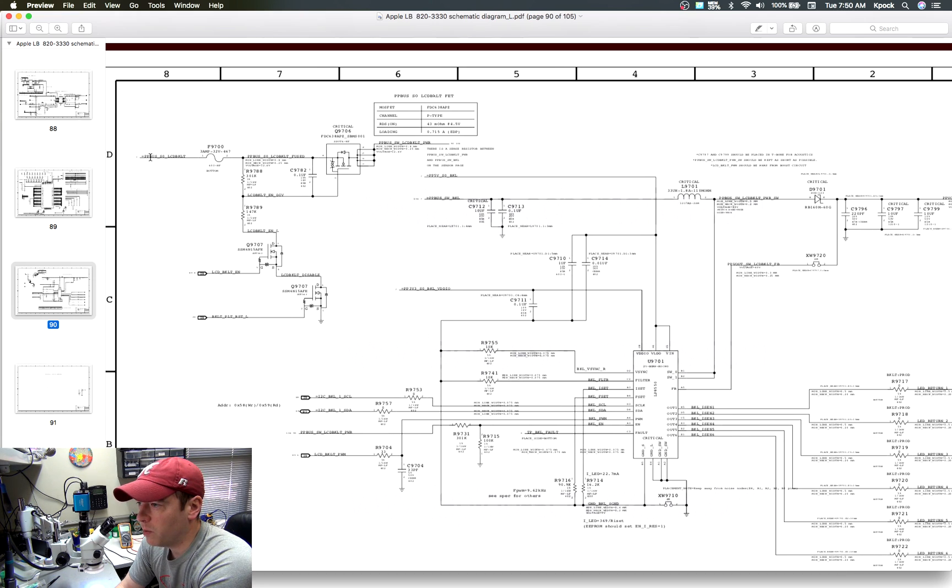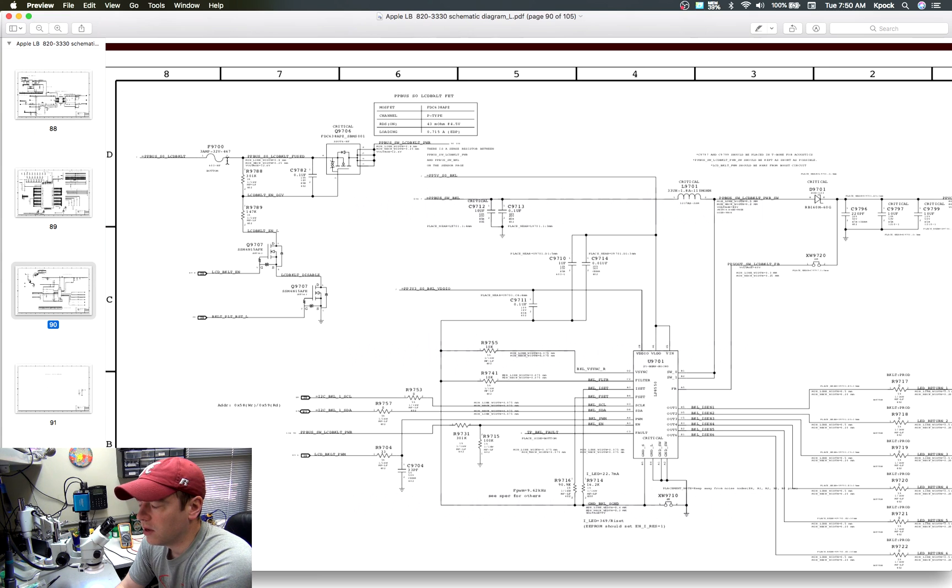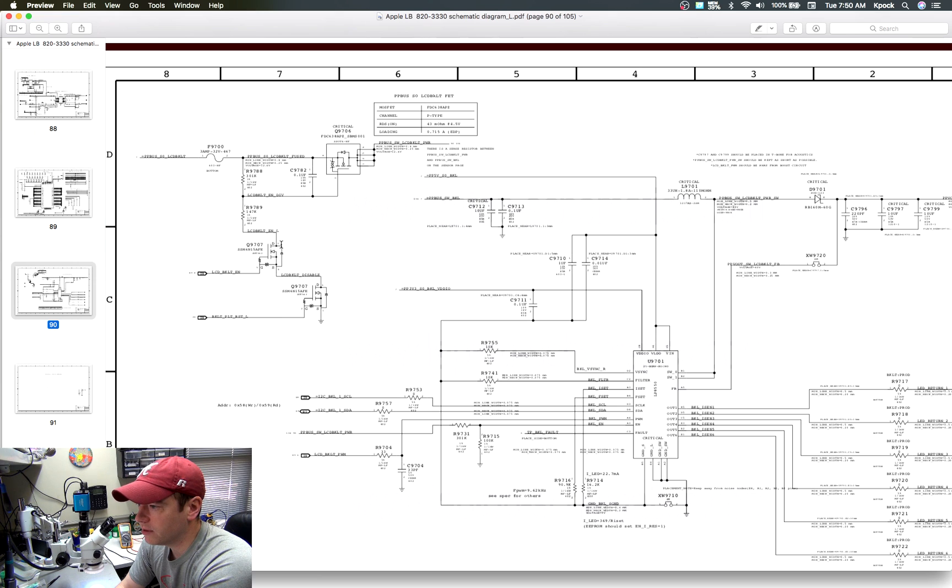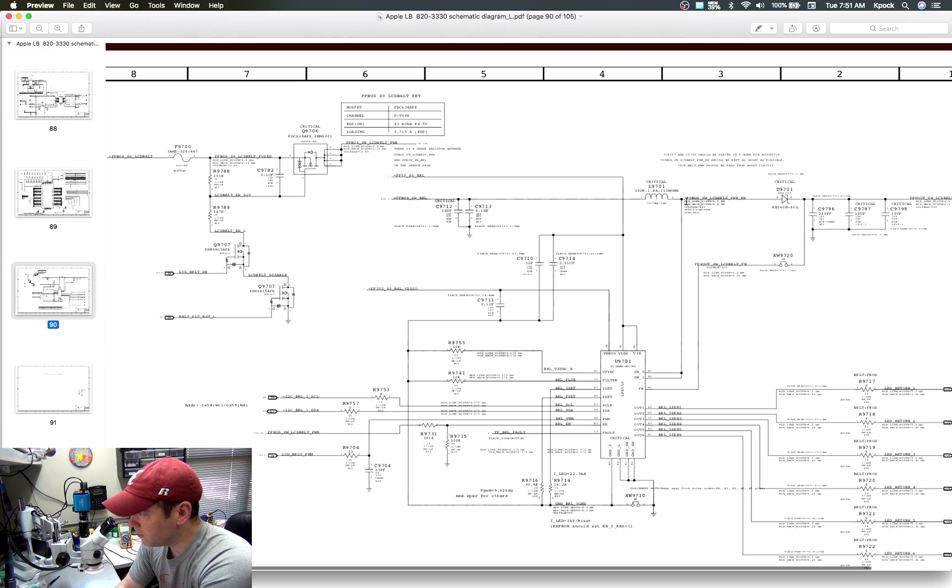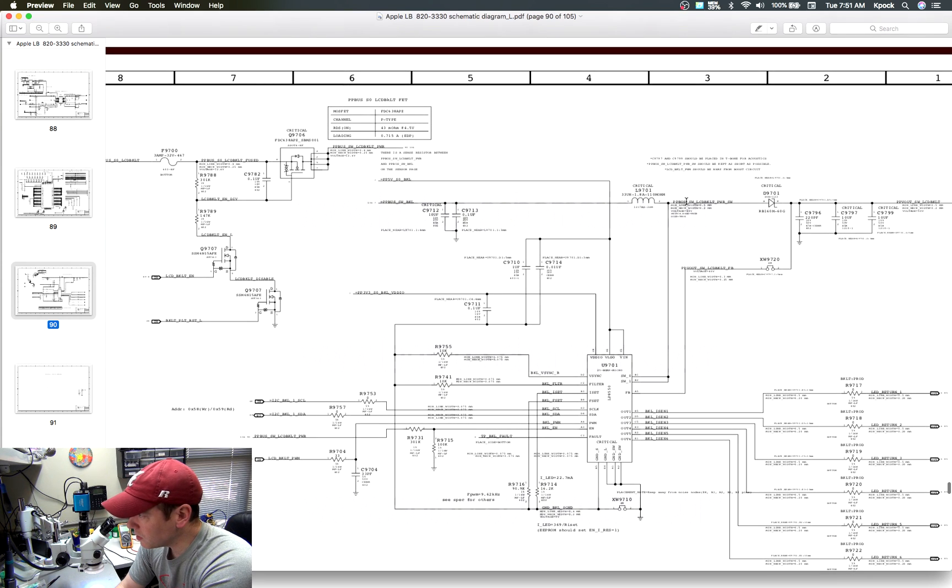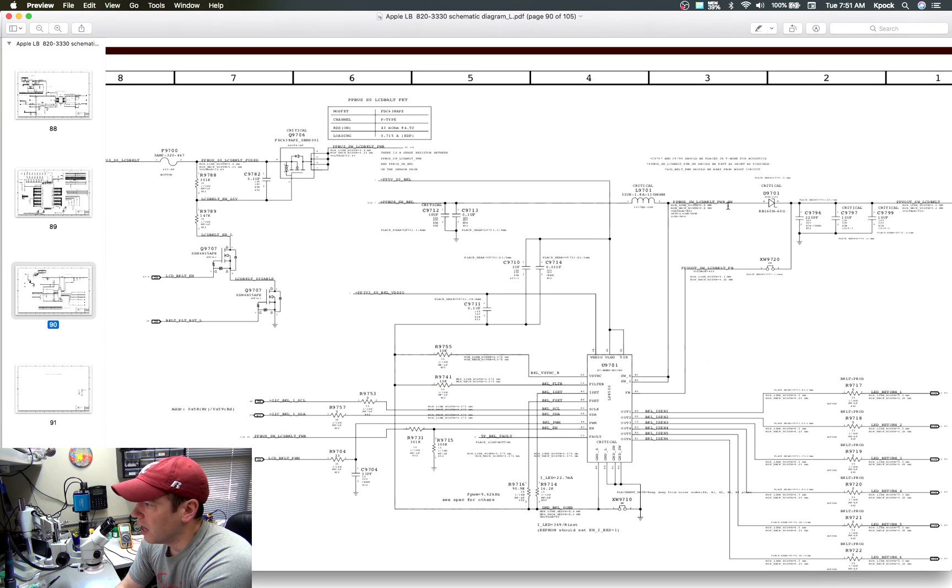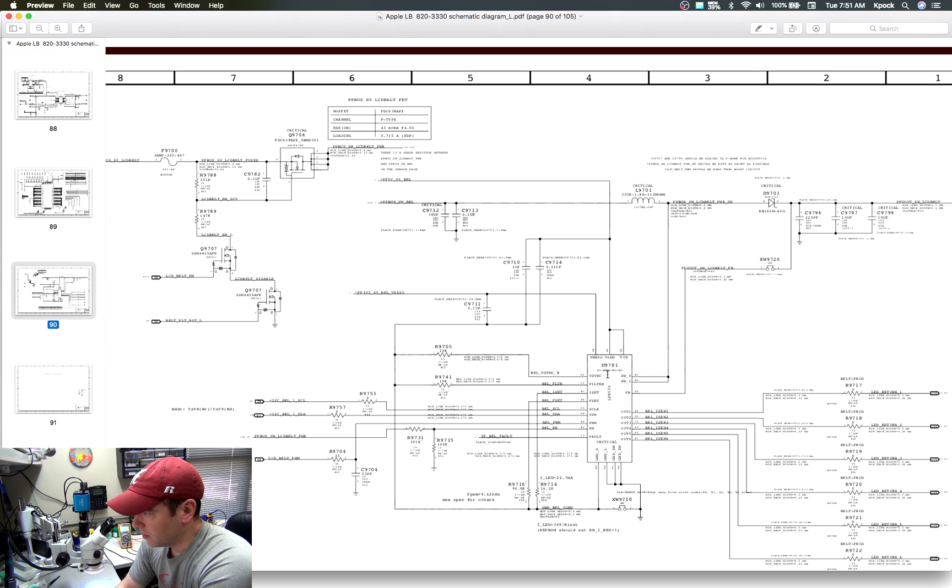You have your power coming into your backlight fuse, which goes into a MOSFET, which allows the backlight to be enabled. It then goes over here to this filter, and then it goes down to your LED driver. This is your LED driver chip, which is a BGA on this board.